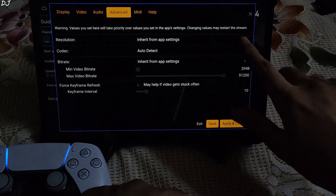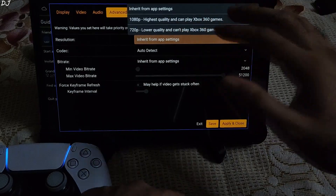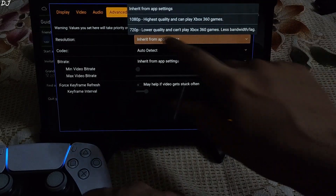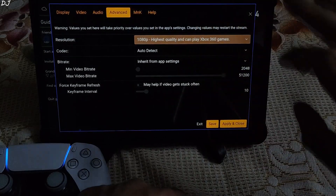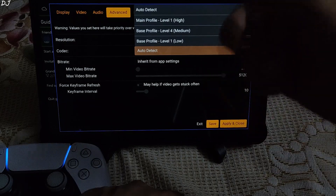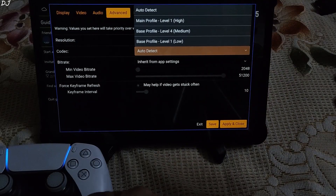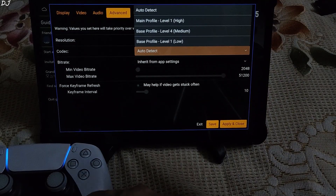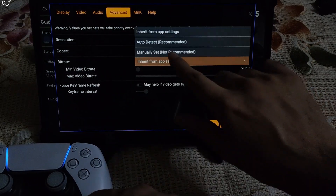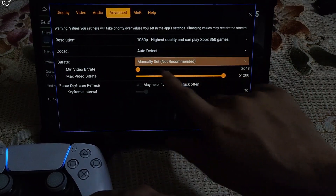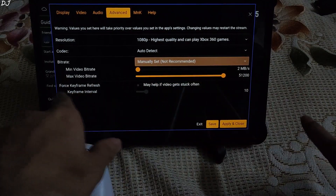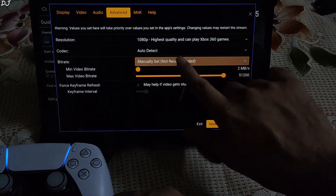Under Advanced settings, stream resolution is set to Full HD. If you want to conserve some data, you can drop the resolution quality to 720p. Codec is set to auto detect by default, but you can choose from other codecs and experiment with these settings if you observe stuttering on your device. Bitrate can also be adjusted manually using sliders for minimum and maximum values — I'll stick with auto.